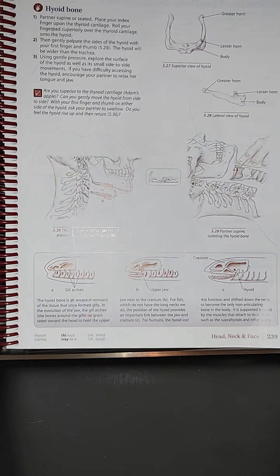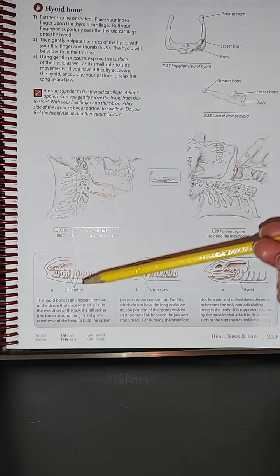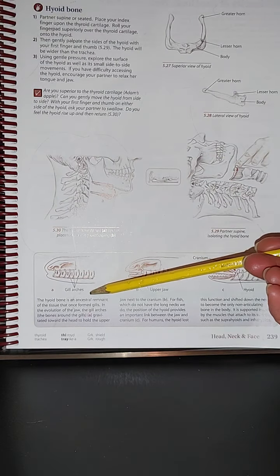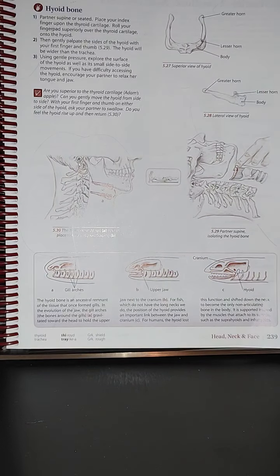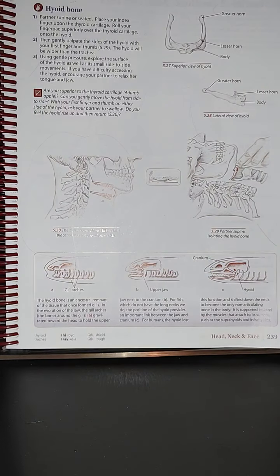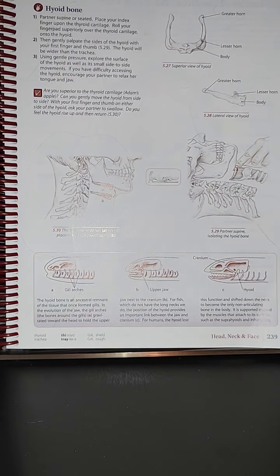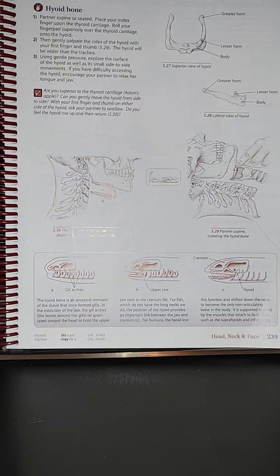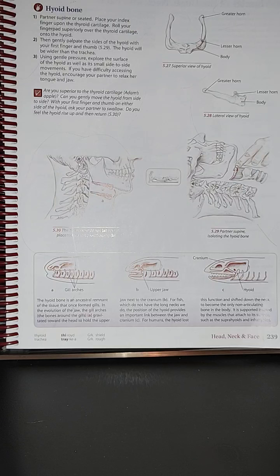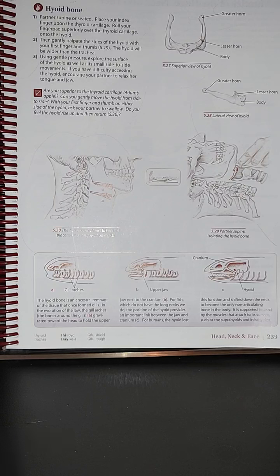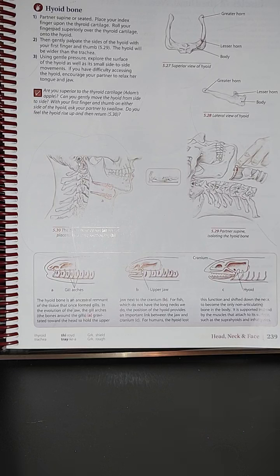The gill arches. The hyoid bone is an ancestral remnant of the tissue that once formed gills. In the evolution of the jaw, the gill arches, the bone around the gills, gravitated toward the head to hold the upper jaw next to the cranium.